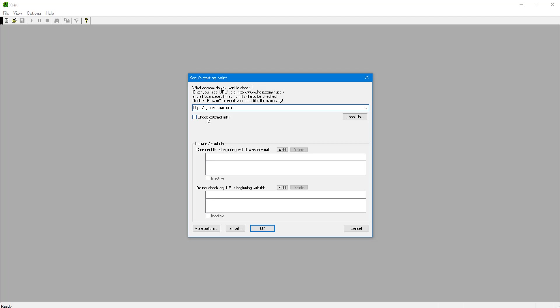This is useful if you're linking to external pages and maybe you have affiliate links or something on your website, and you want to make sure that they're still working, they're still live, and you're not linking to dead pages. Then you can turn this on and this tool will also follow those links. But that actually can become way more intensive.